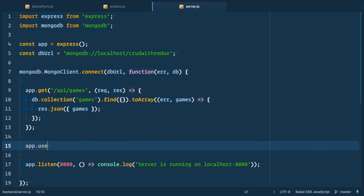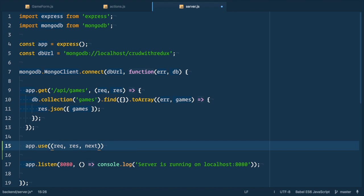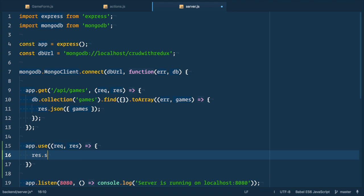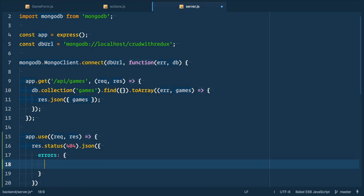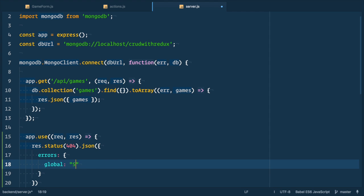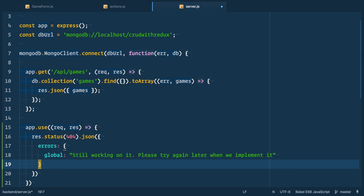So we define new middleware function that takes request, response, and next arguments. We can emit next because that's the last middleware function in the chain. Inside we respond with 404 status and JSON with global error something went wrong. I hate these kind of messages in applications. Don't ever do it. So let's add some humor. Still working on it. Please try again later when we implement it.